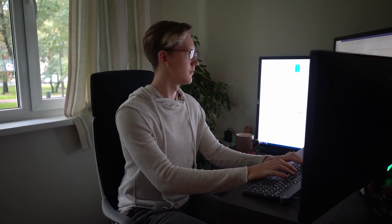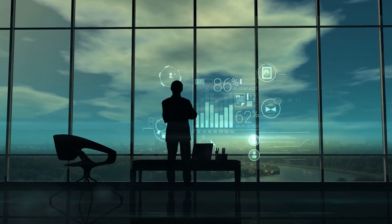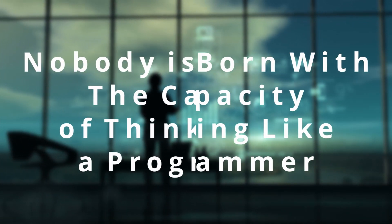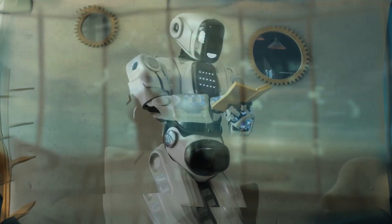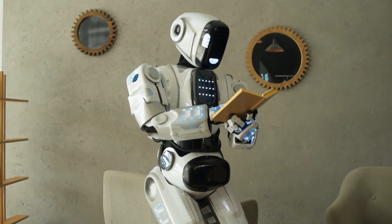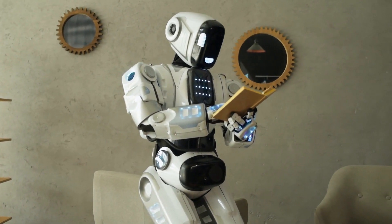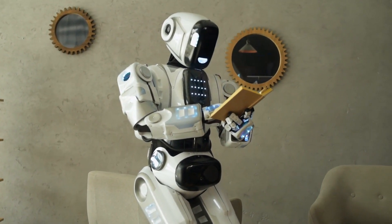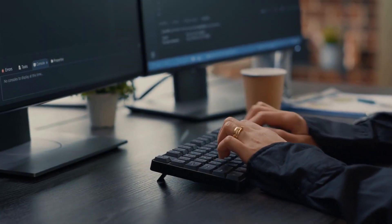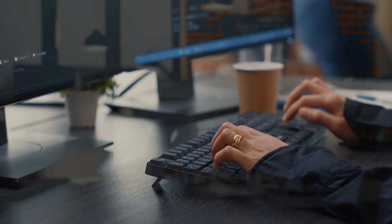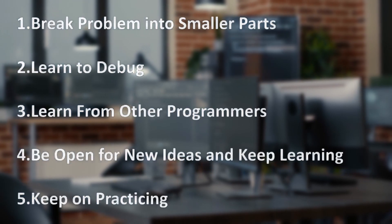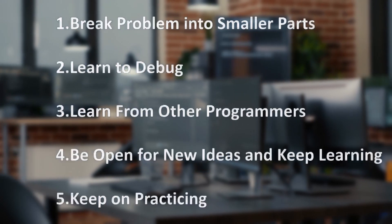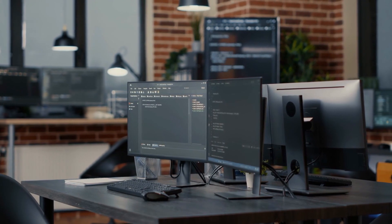Thinking like a programmer can help you develop valuable skills that can be applied to a variety of situations and can lead to a fulfilling and successful career. But the problem is that nobody is born with the capacity of thinking like a programmer. It needs to be built over time. Here are 5 ways you need to know that will help you think like a programmer and hopefully allow you to improve as a programmer.